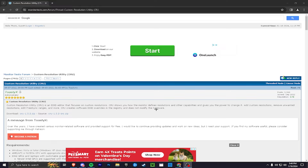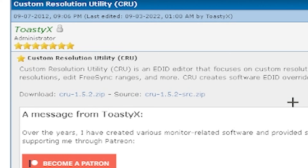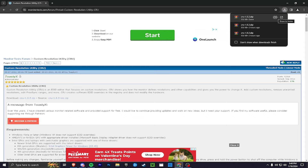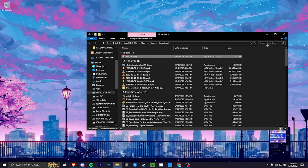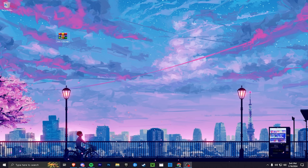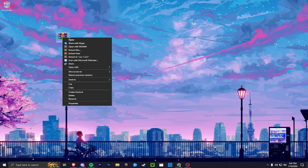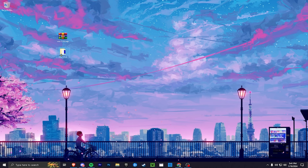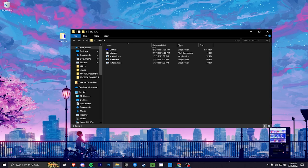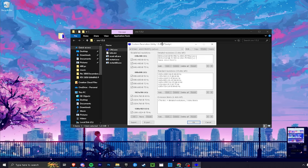The first link in the description will take you to the website where you'll install CRU — Custom Resolution Utility. Click on the blue text for 'CRU-1.5.2.zip' and let the download start. Open the file location, drag the zip to your desktop, and extract it — it doesn't matter if you have WinRAR or not. You can then trash the zip file if you want.